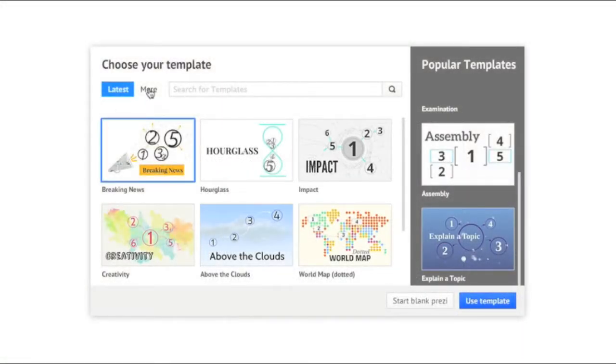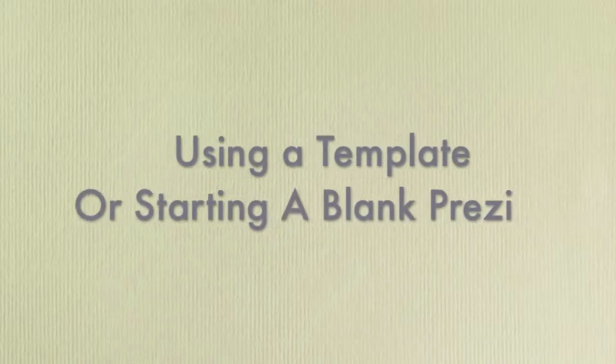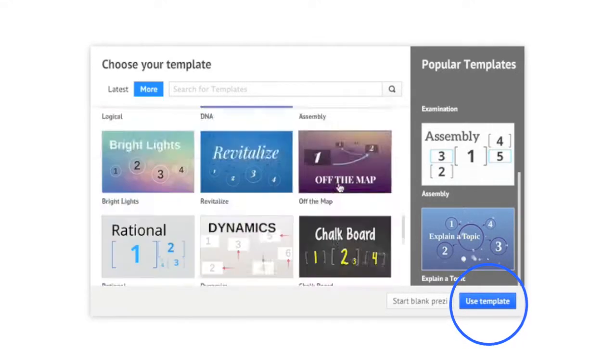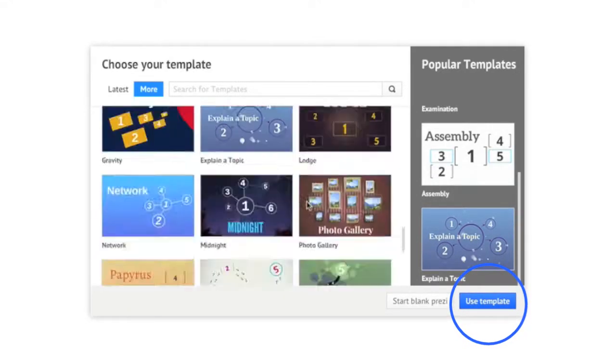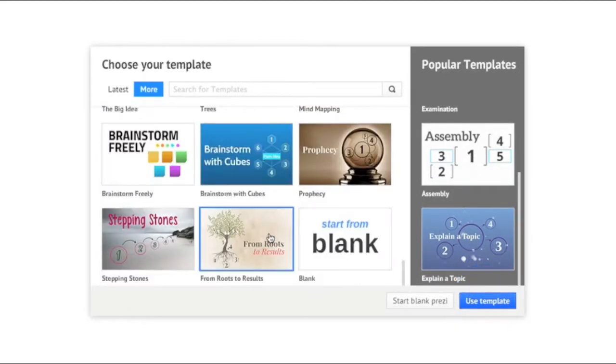When you create a new Prezi, you'll get a choice of using a template or building it from scratch. If you're new to Prezi, we highly recommend using a template.